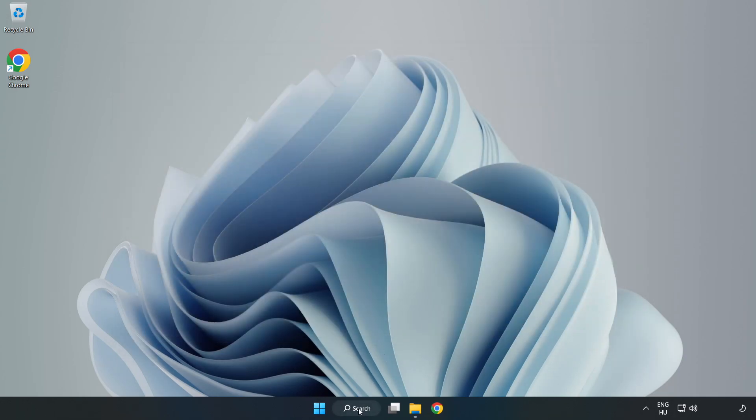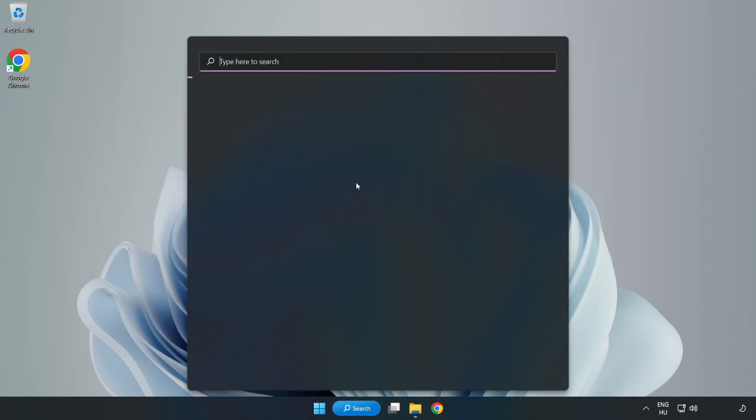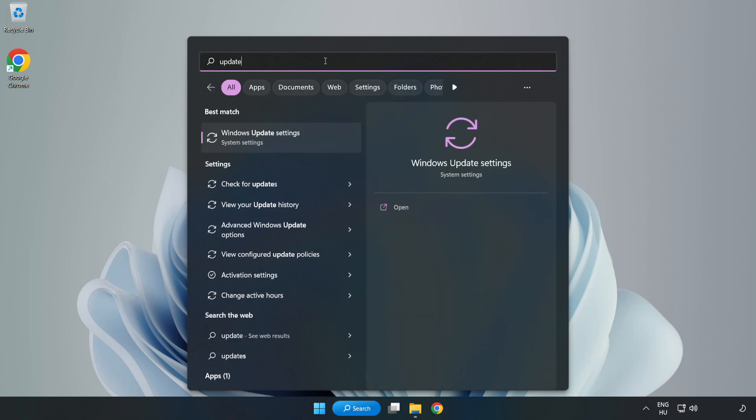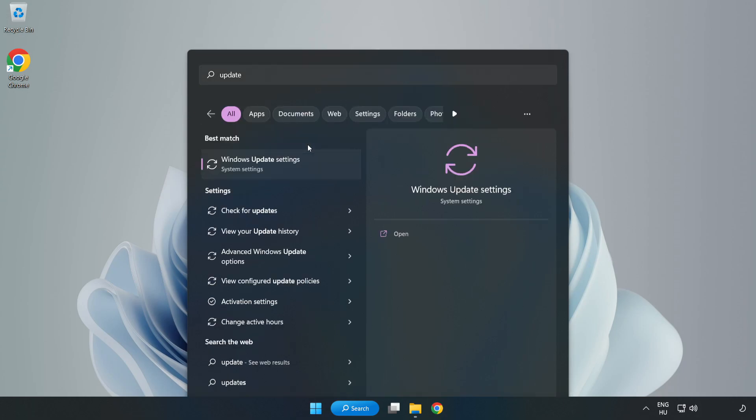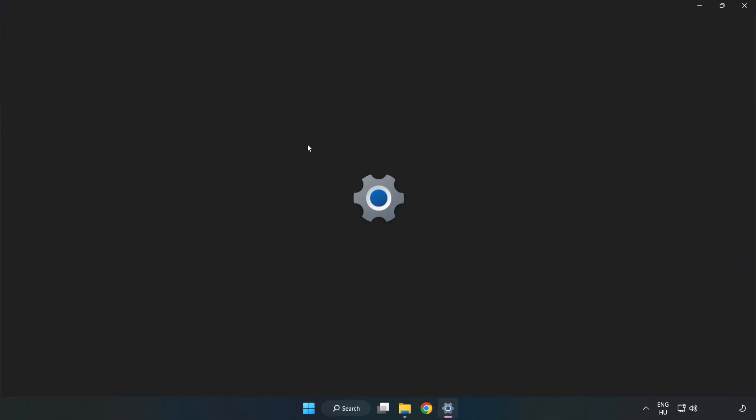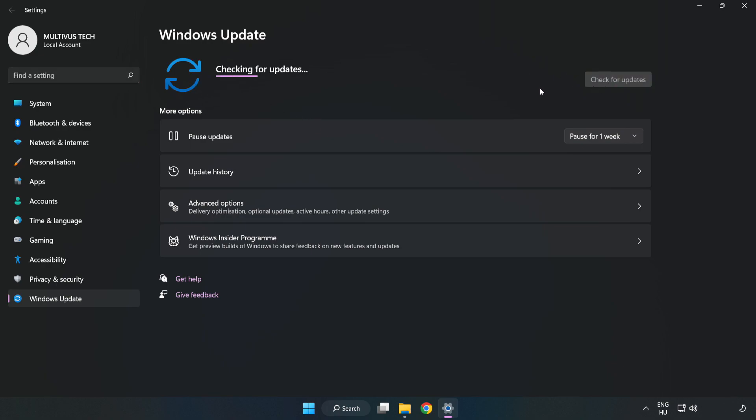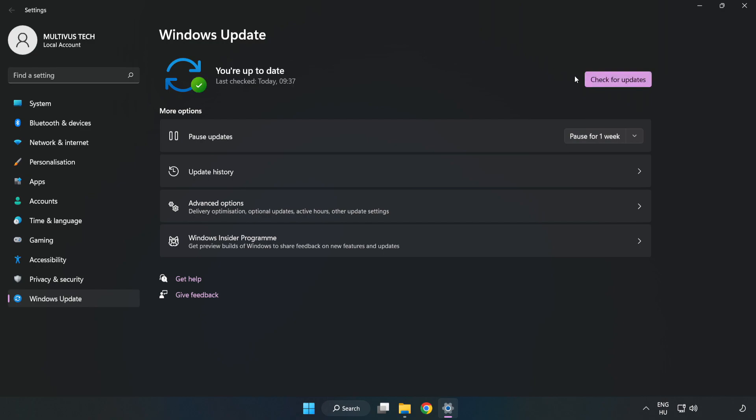Click the search bar and type 'Update'. Click Windows Update Settings and click Check for Updates. After completed, click Close.